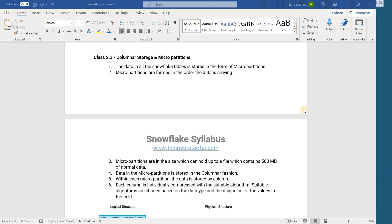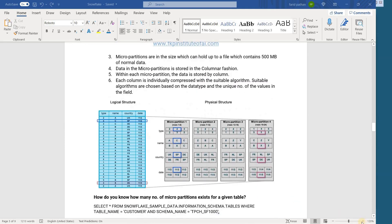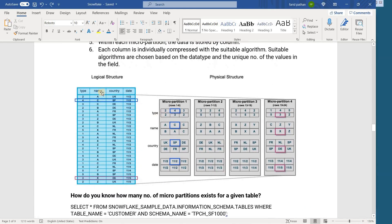Let's see what columnar storage is. If you look at this diagram, think that I have a table with some records — say 30 records. In databases like Oracle, and Teradata also stores data in columnar fashion but you need to explicitly declare it as a columnar table; otherwise it uses the default row fashion. So think that we have a table and the data gets stored record by record — this is one record, this is another record, this is a third record.